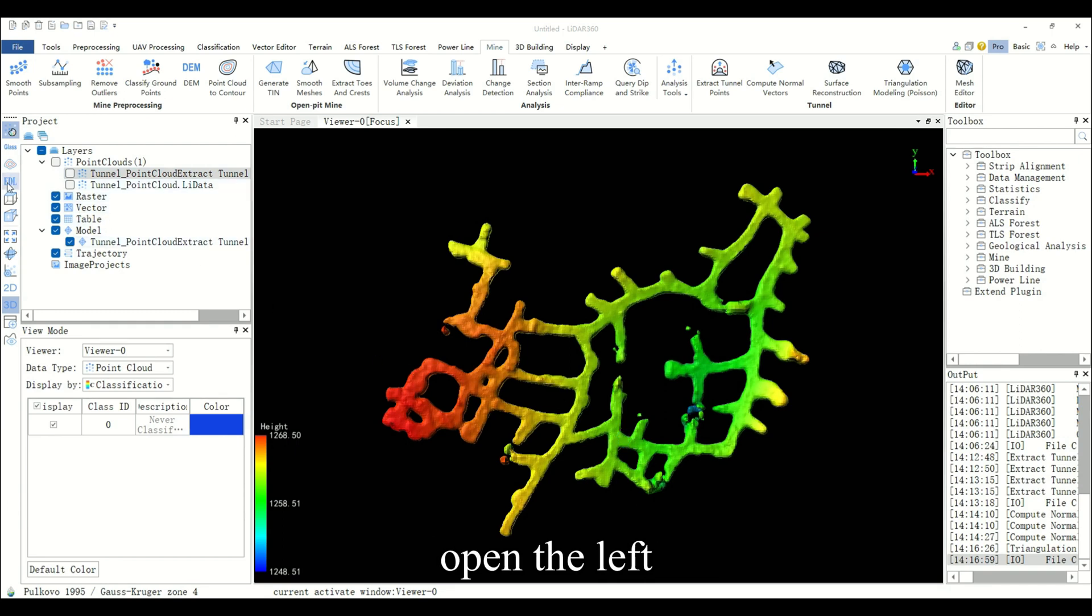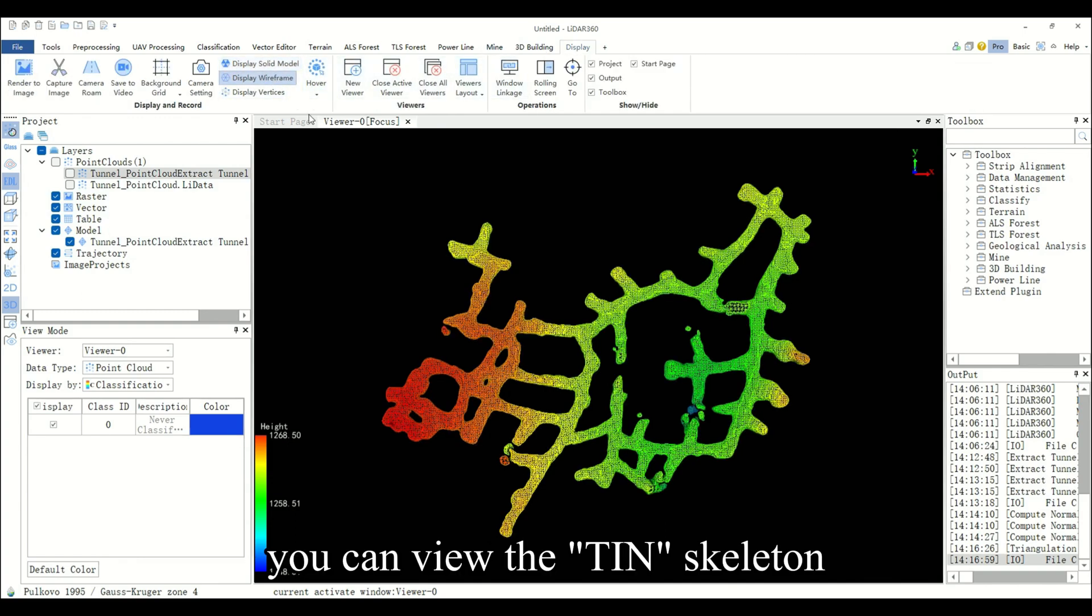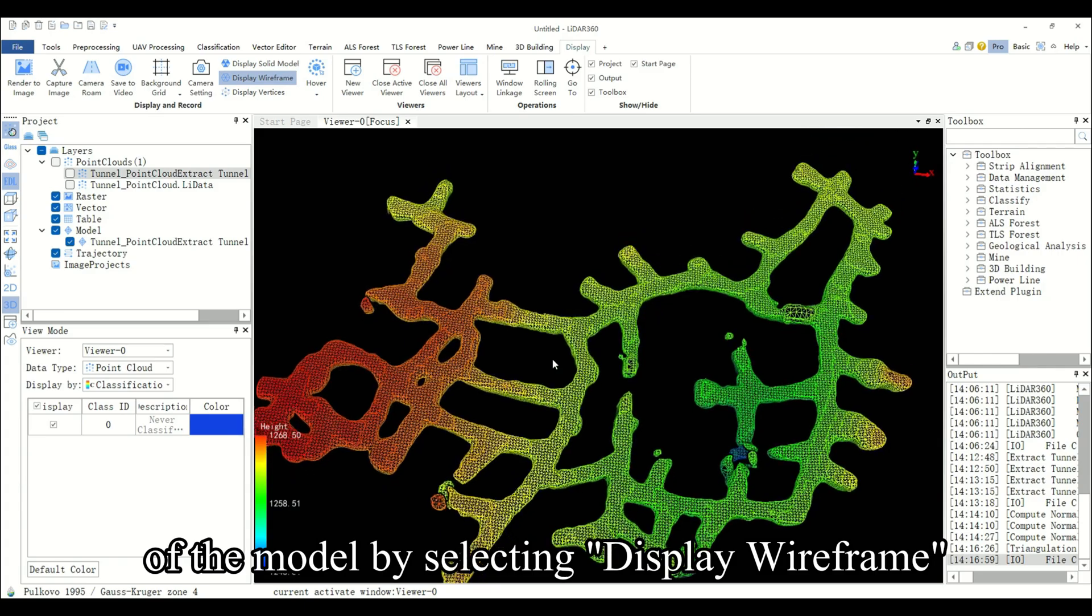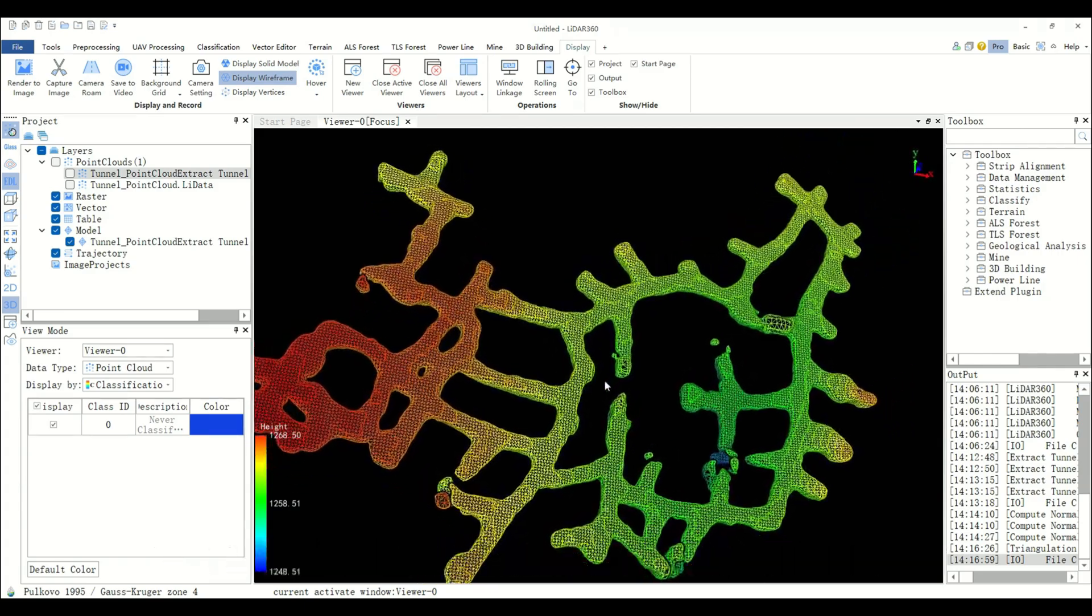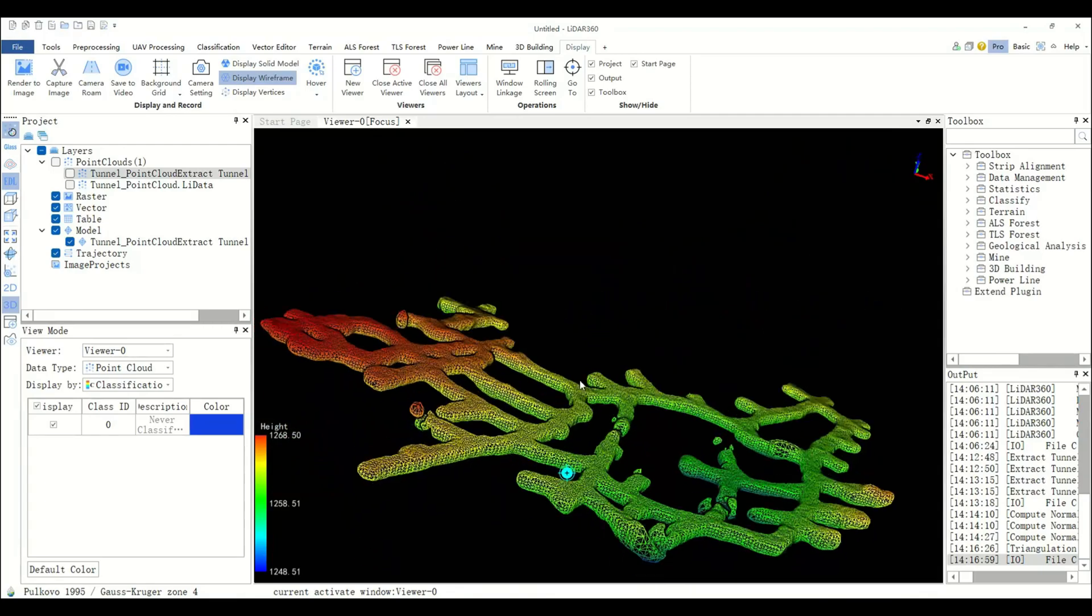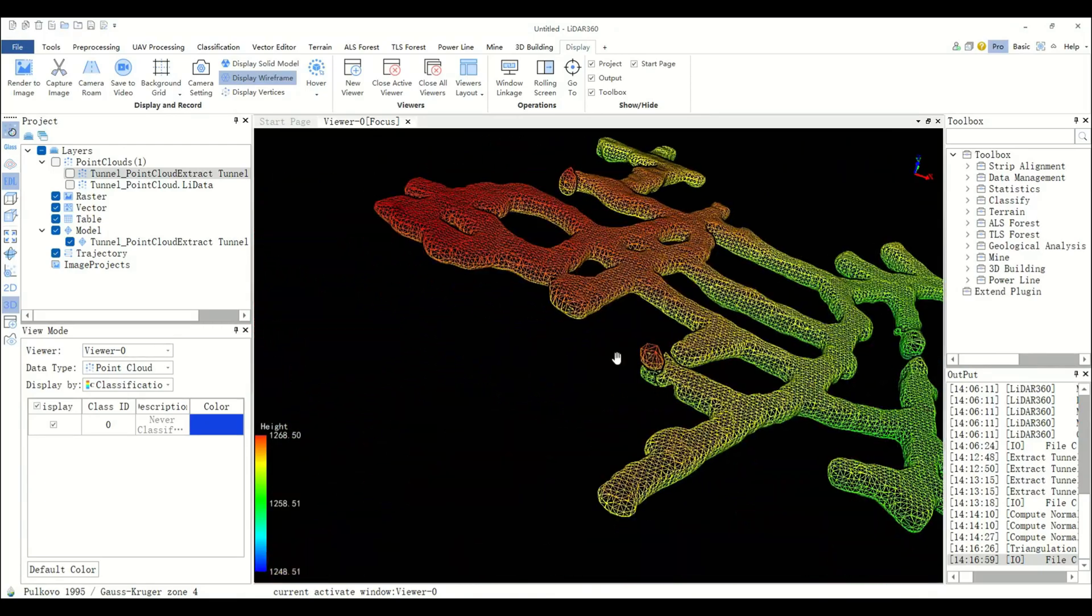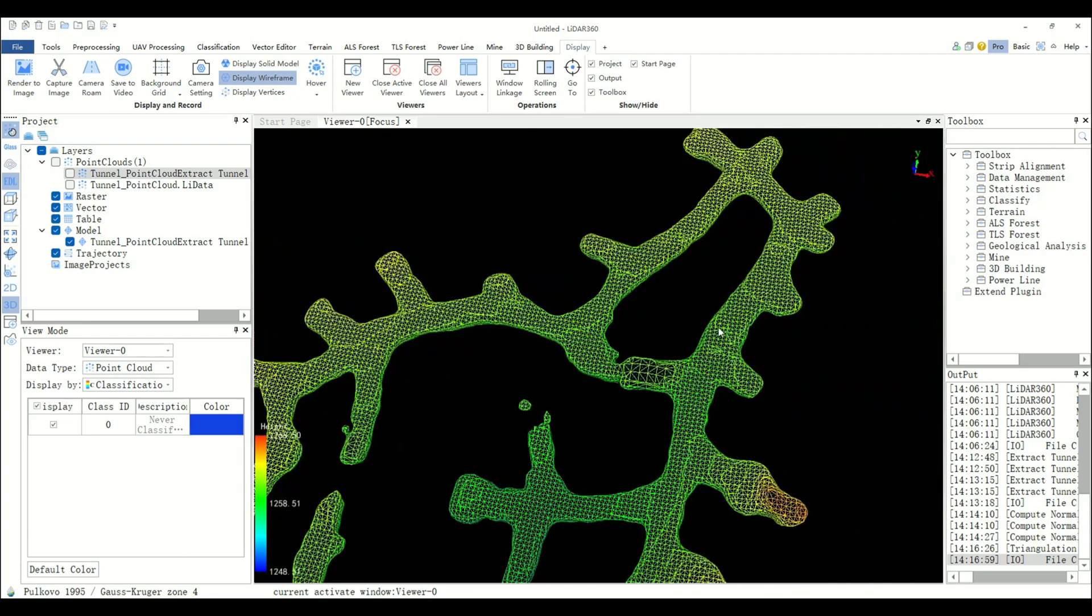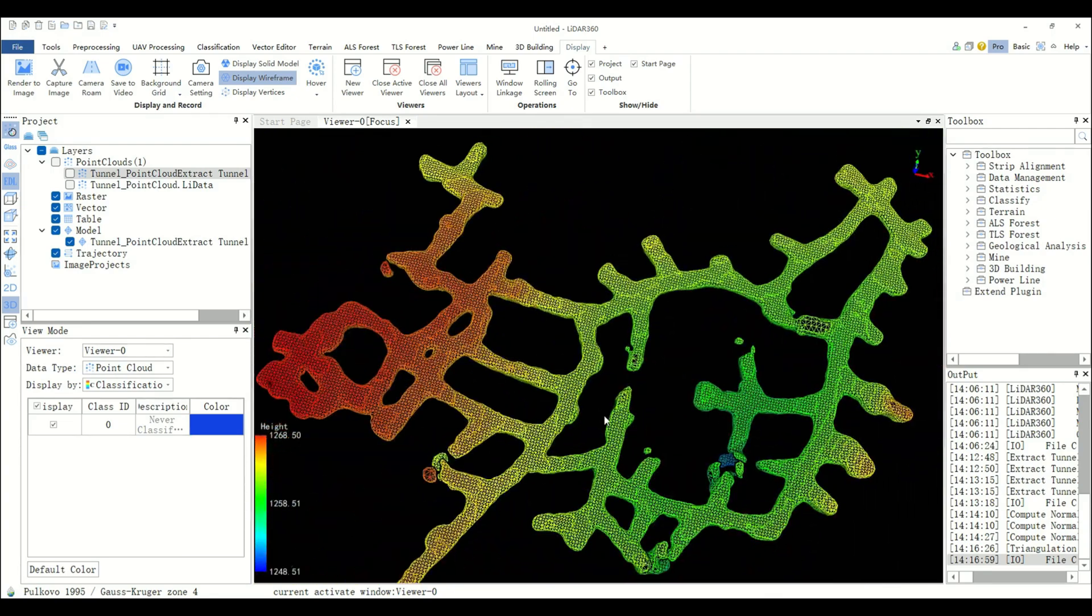Open the left EDL mode for enhanced display. You can view the TIN skeleton of the model by selecting display wireframe in the display window in the toolbar.